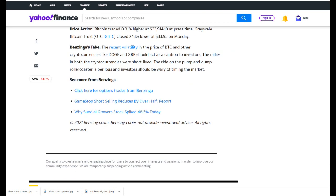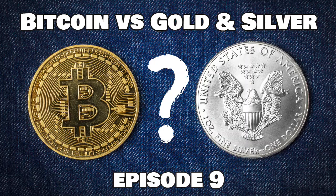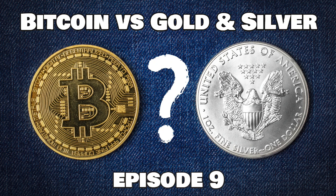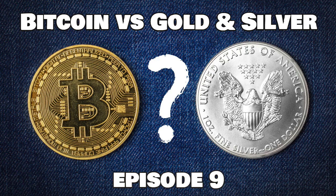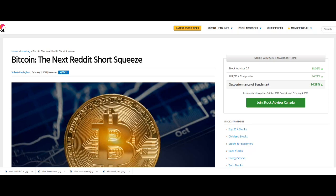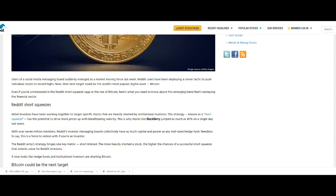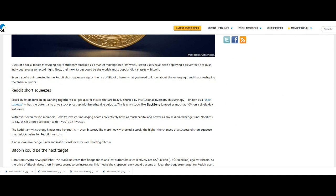This article is further confirmed by one produced on the Motley Fool site the same day, which we felt frankly explained the situation a little better. Let's take a look at that one. Motley Fool article dated February 2nd: Bitcoin, the next Reddit short squeeze? Users of social media messaging board suddenly emerged as a market-moving force last week. Reddit users have been deploying a clever tactic to push individual stocks to record highs. Now their new target could be the world's most popular digital asset, Bitcoin. Even if you're uninterested in the Reddit short squeeze saga or the rise of Bitcoin, here's what you need to know about this emerging trend that's reshaping the financial sector.